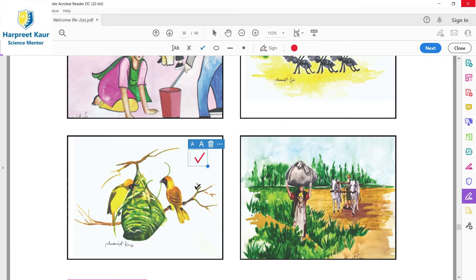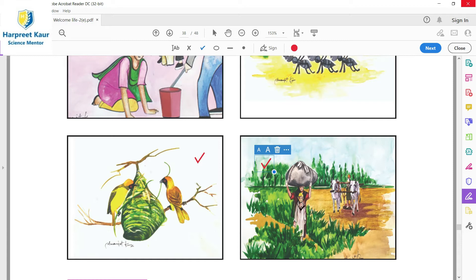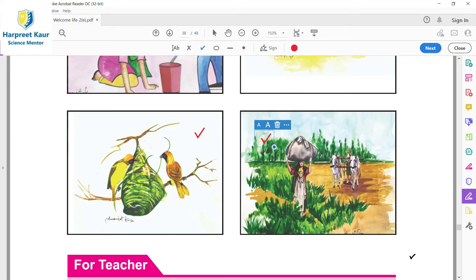Next picture dekho - dho birds hain, milke apna nest bina rahe hain. And fourth picture de vich, ek kheet di picture hain, jithe kisahan halwa rahe hain. And bacche vhi apnei madr di help kira rahe hain, thay ho kuch leake ja rahe hain.